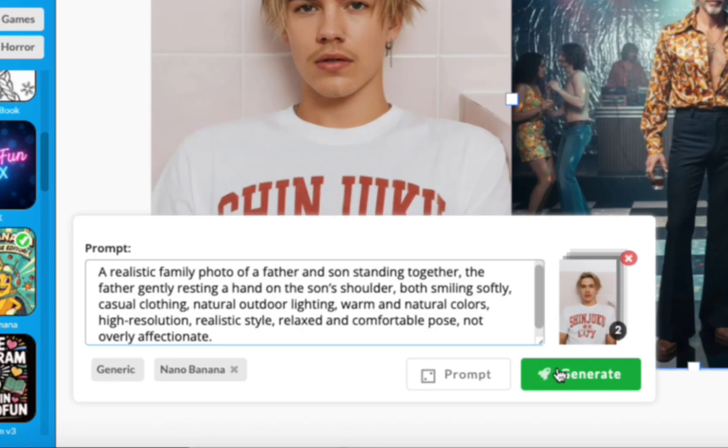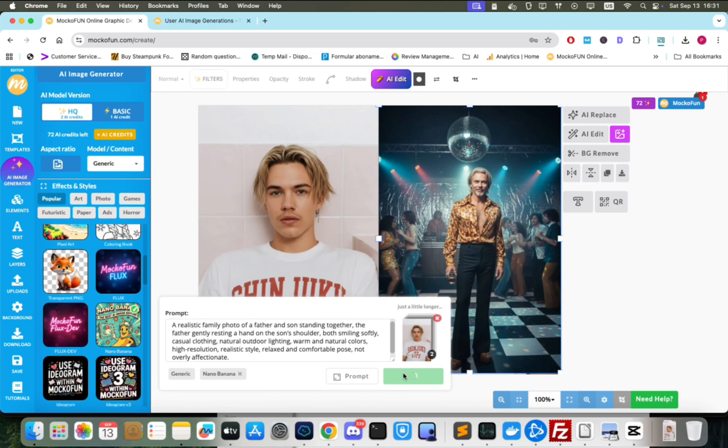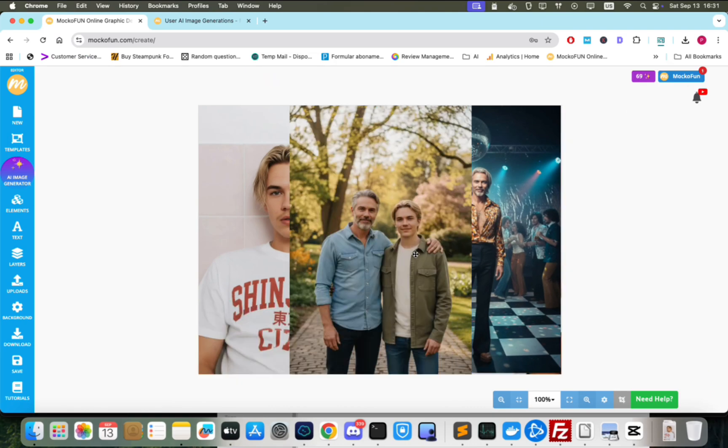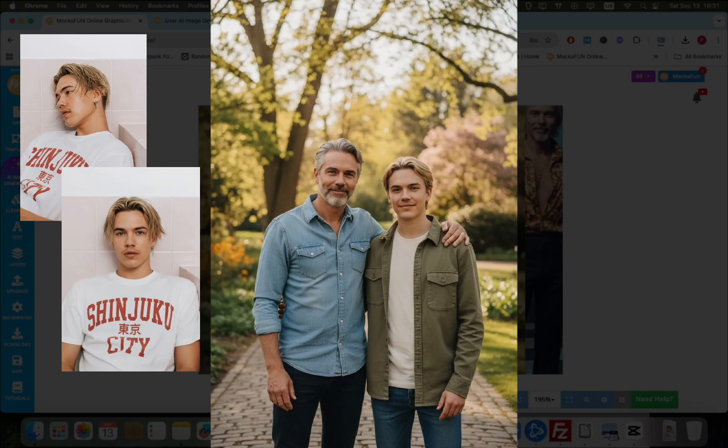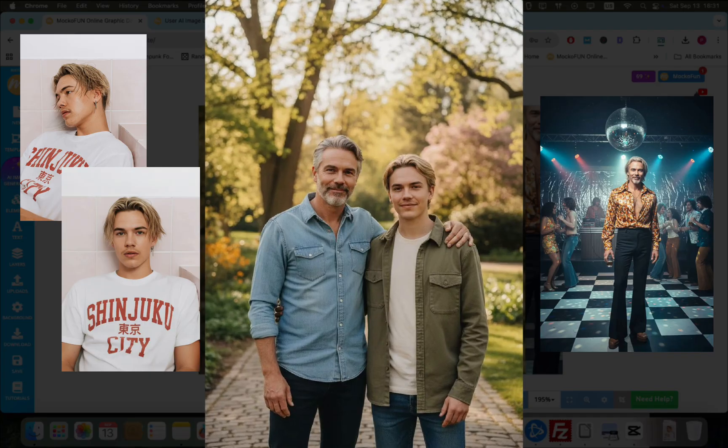Add the two images as reference and put in the prompt. The prompt can be simple or very detailed. Here are the intermediary images and the final result. Is that cool or what?